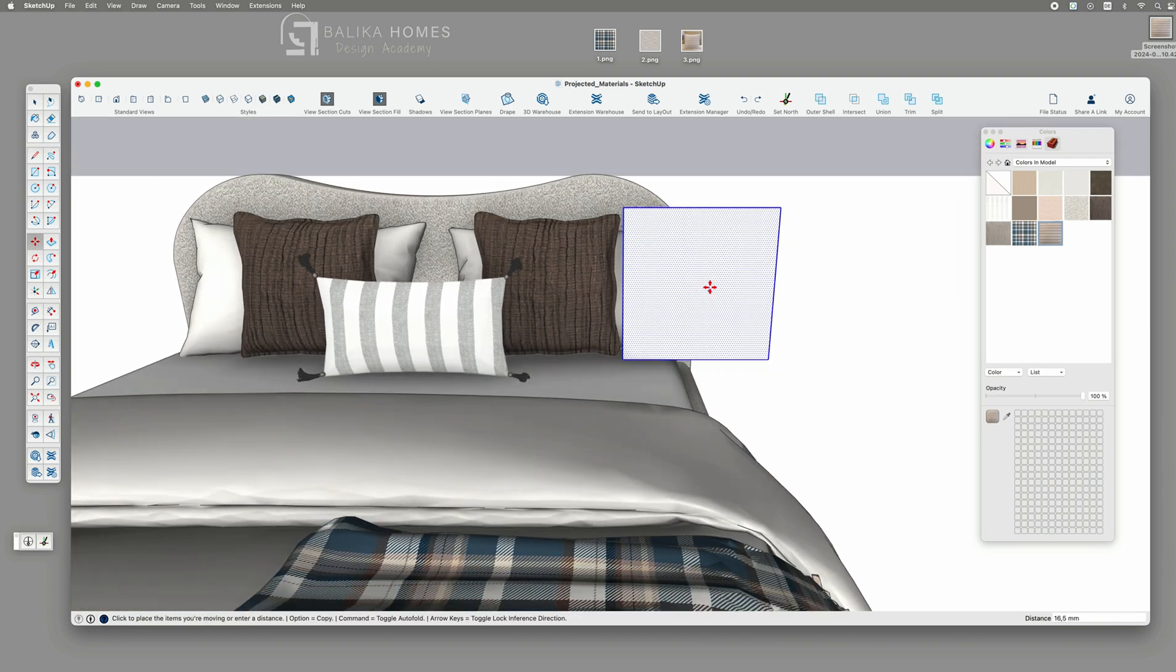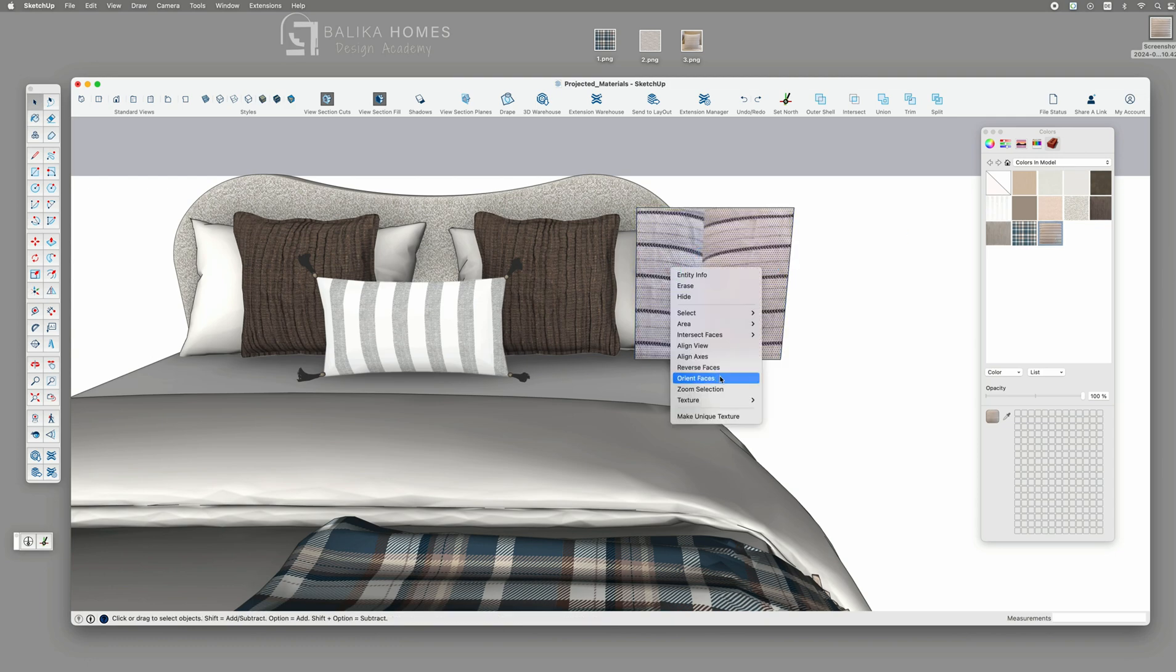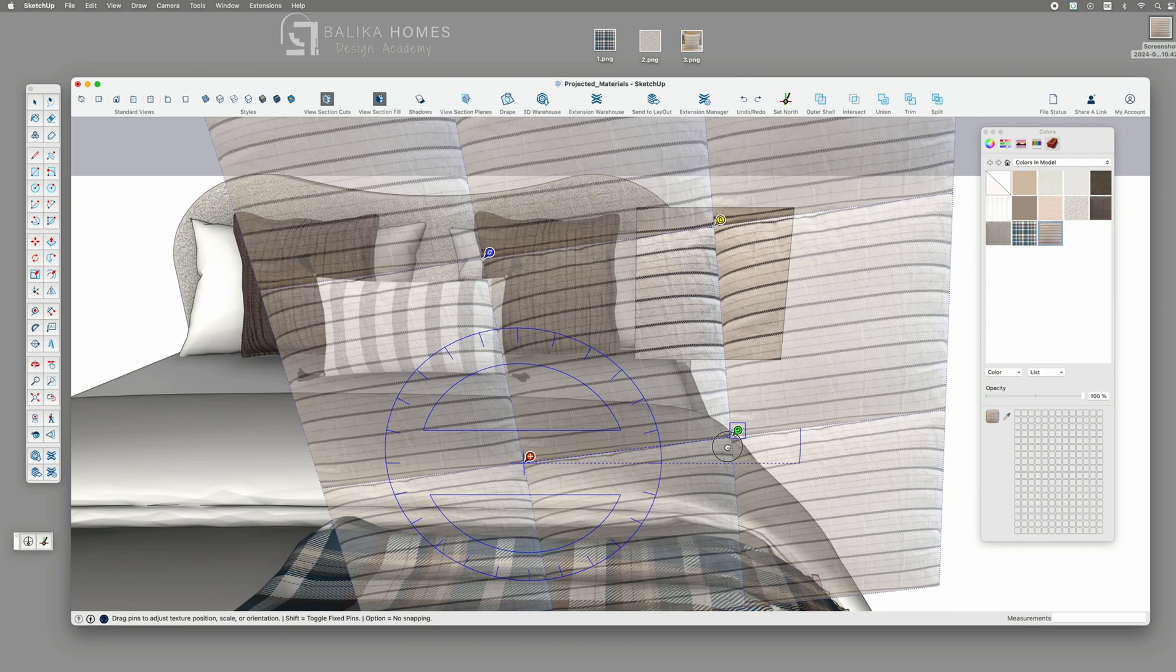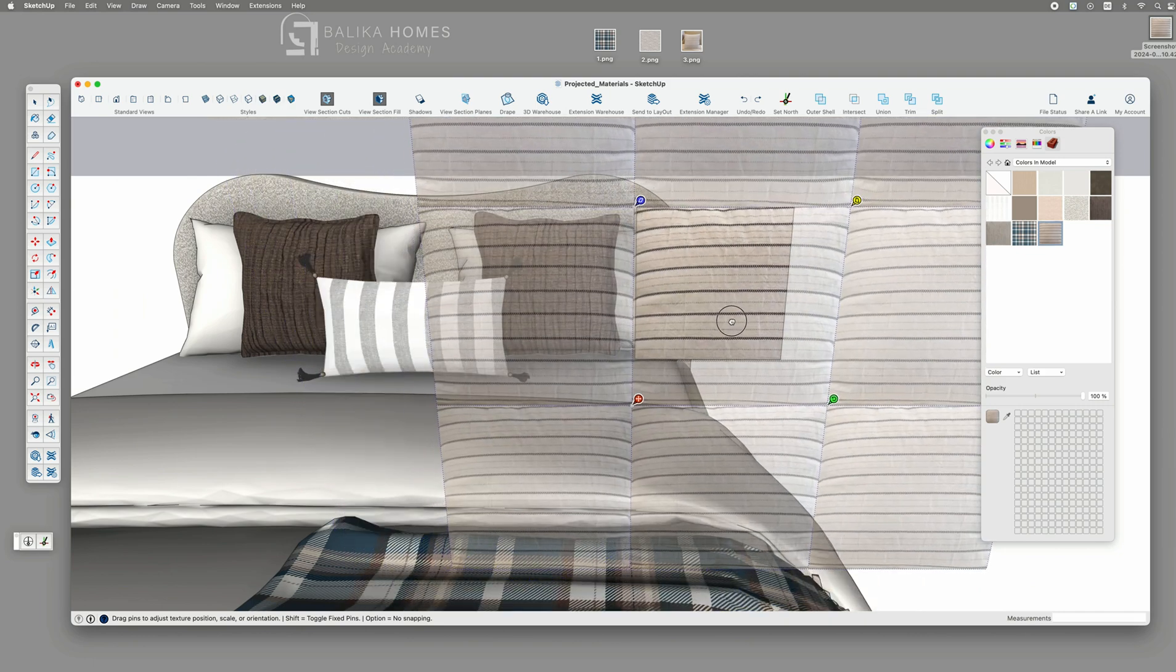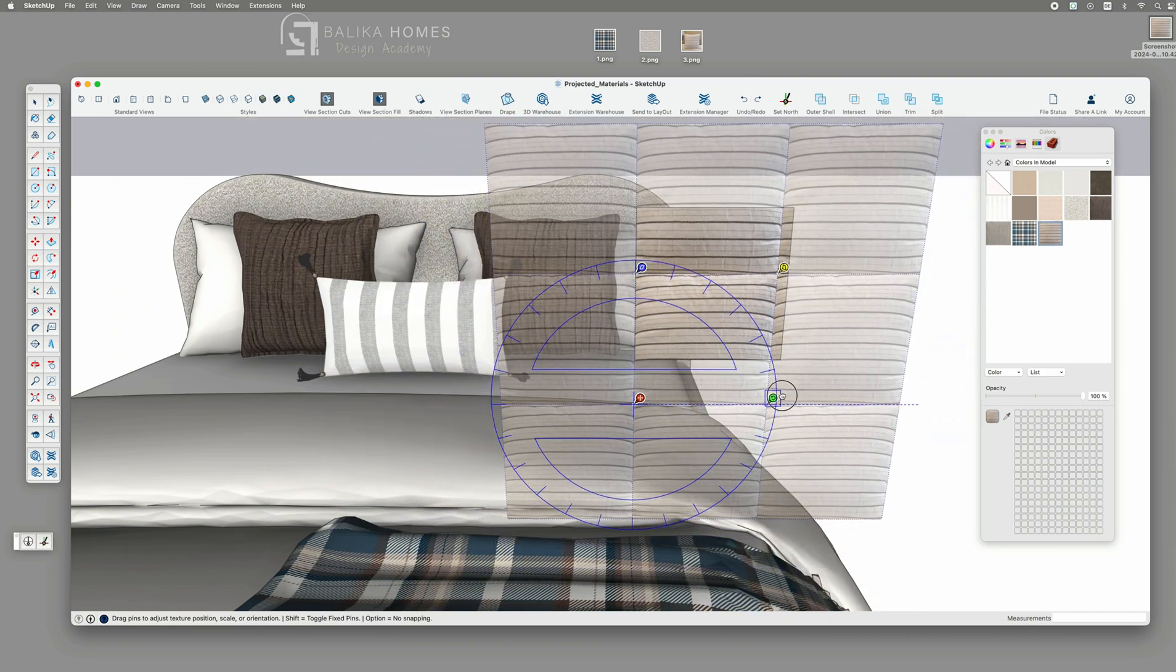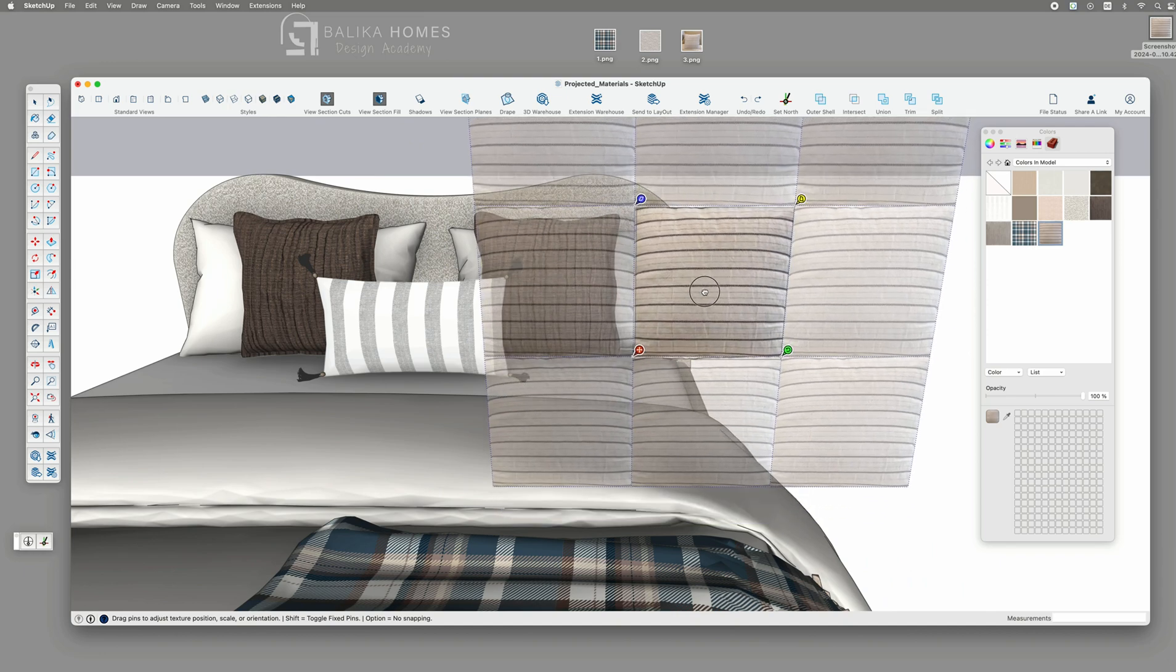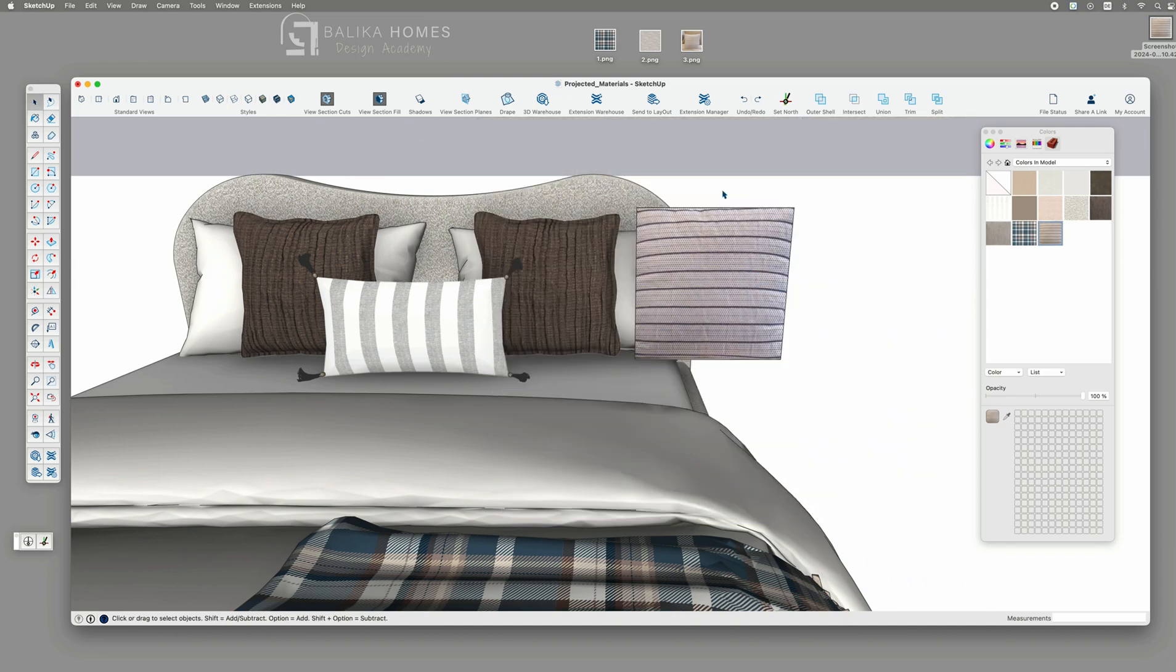Then I apply material again and of course change it into a projected material. Now you can see it's not a seamless material so we might see the corners and we need to position it in a way that it will be projected on our left pillow correctly.